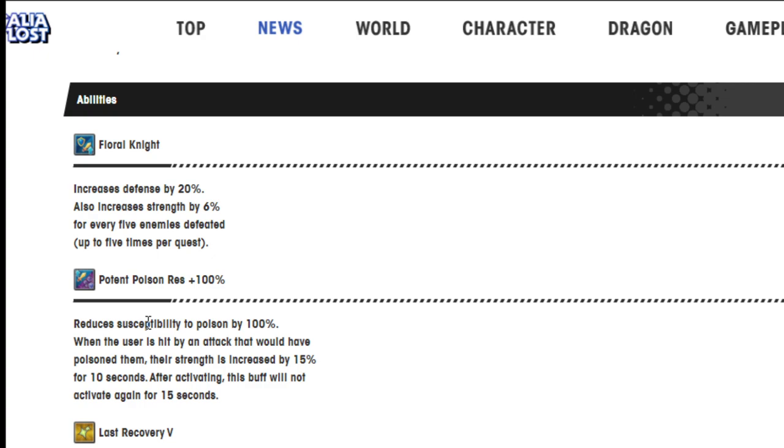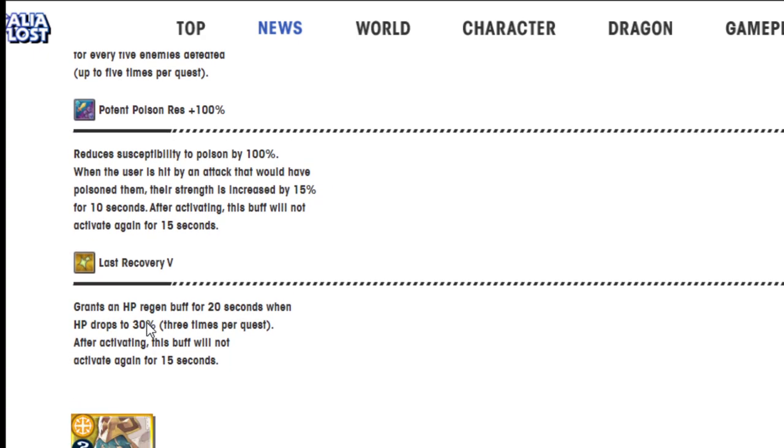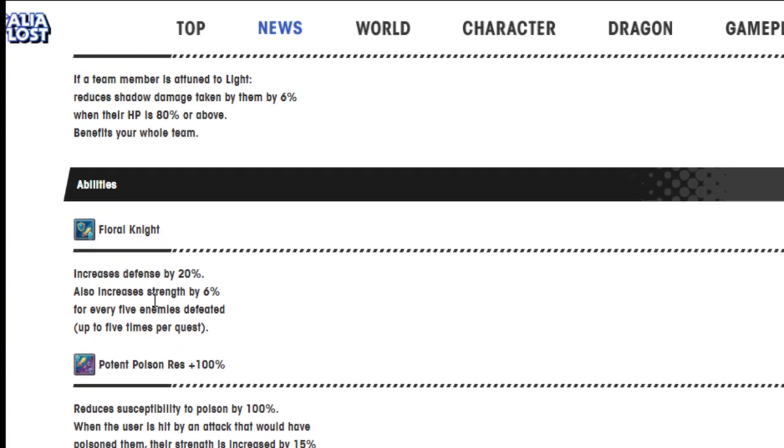Last recovery V grants an HP regen buff for 20 seconds when HP drops to 30% three times per quest. After activating this buff will not activate again for 15 seconds.